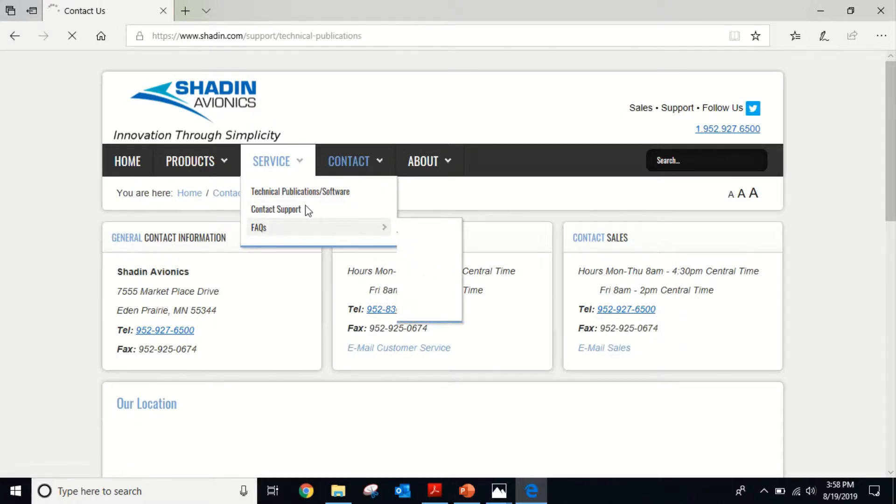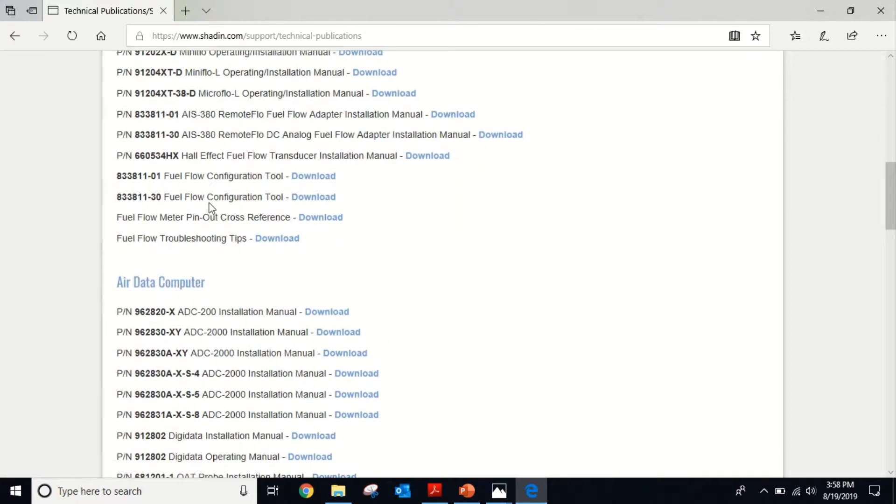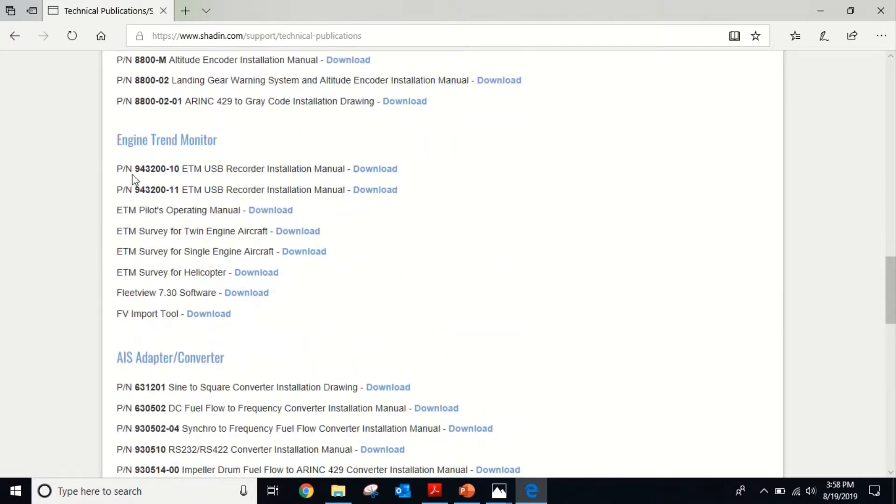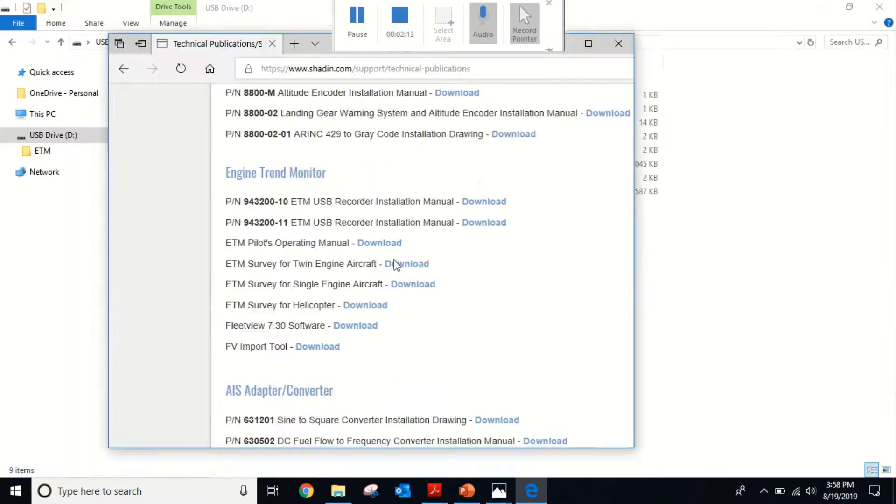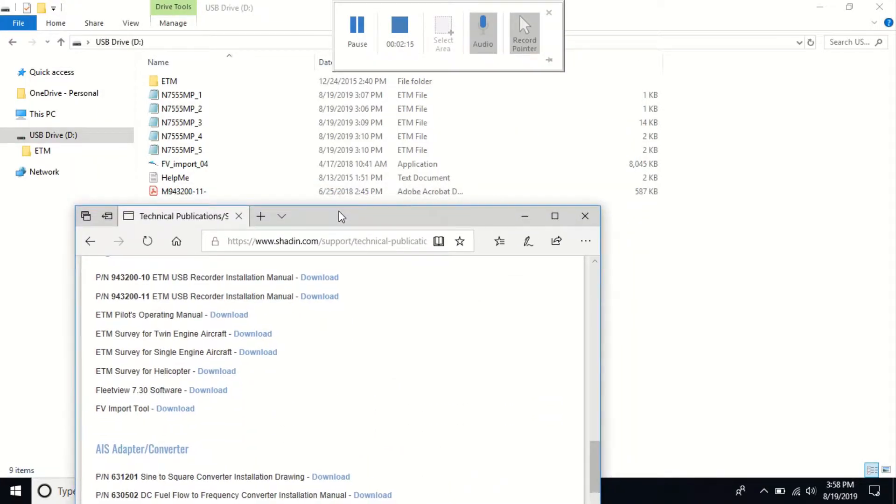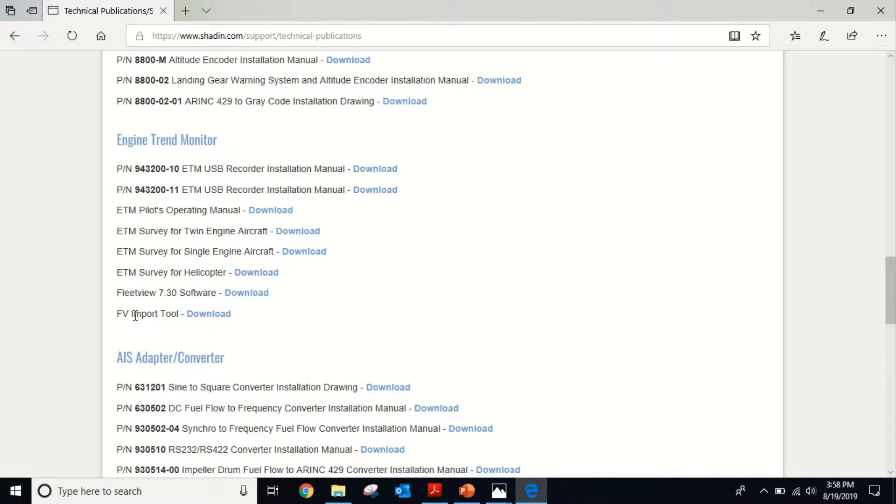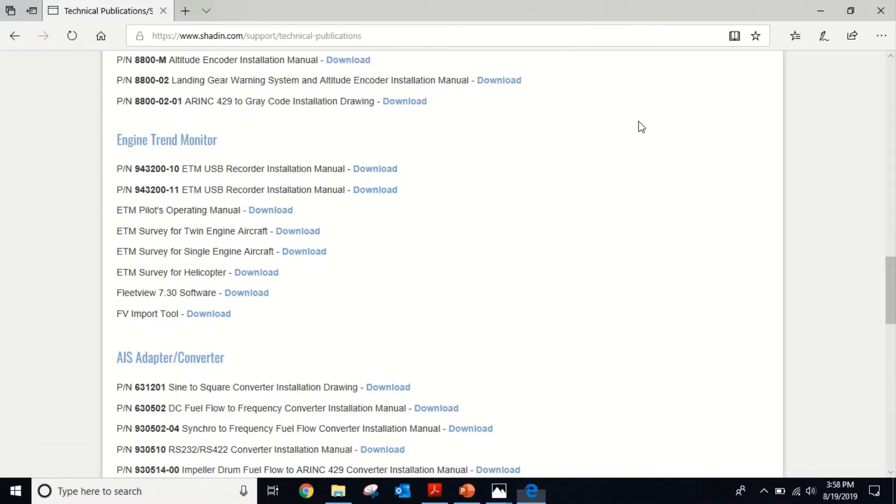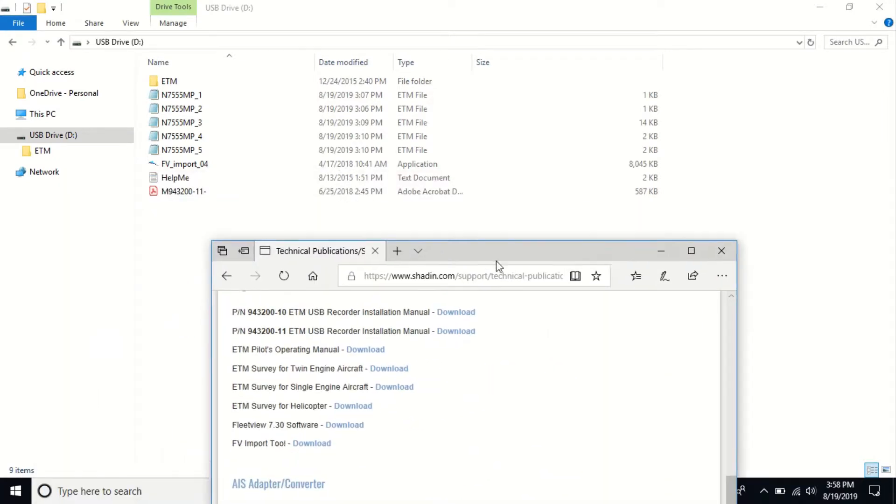Head down to the engine trend monitor section. You'll find our recorder here, 943-200-11, where you can download the manual. There's also the FE import tool which we're going to need here in a second.